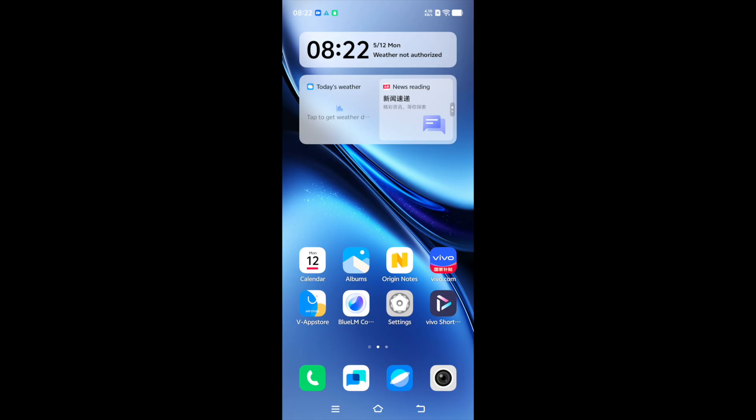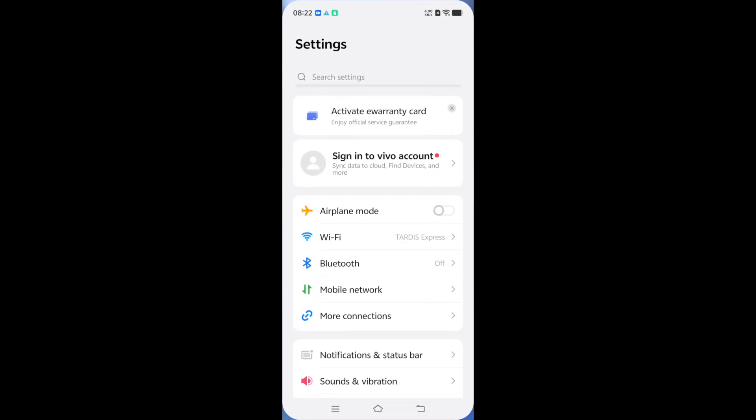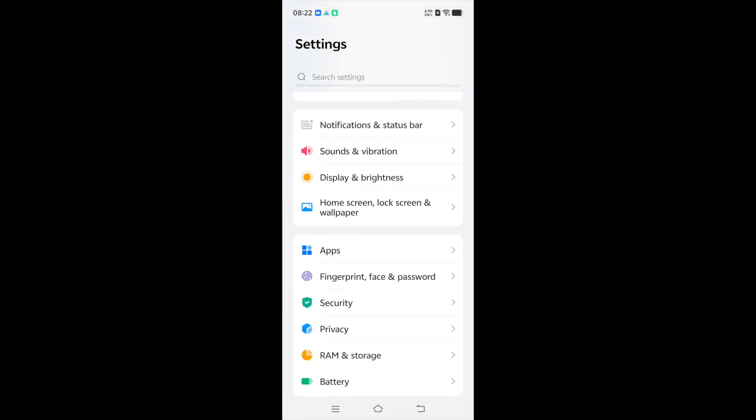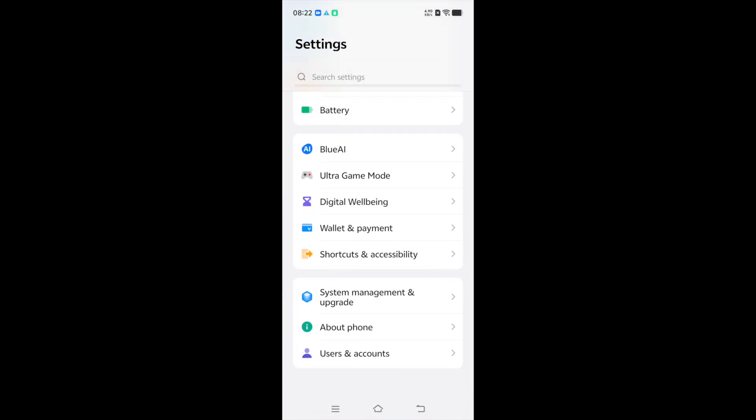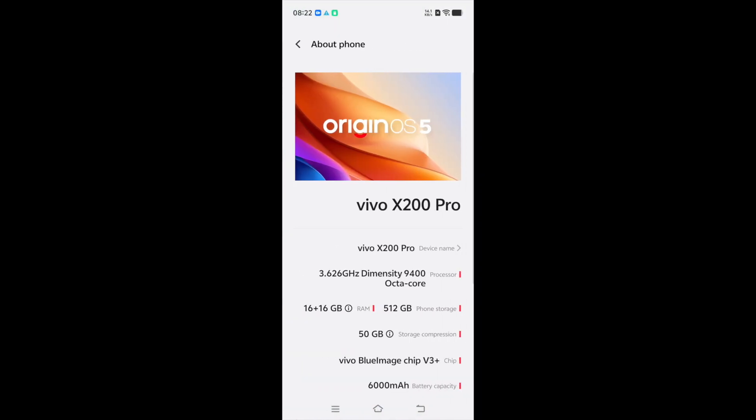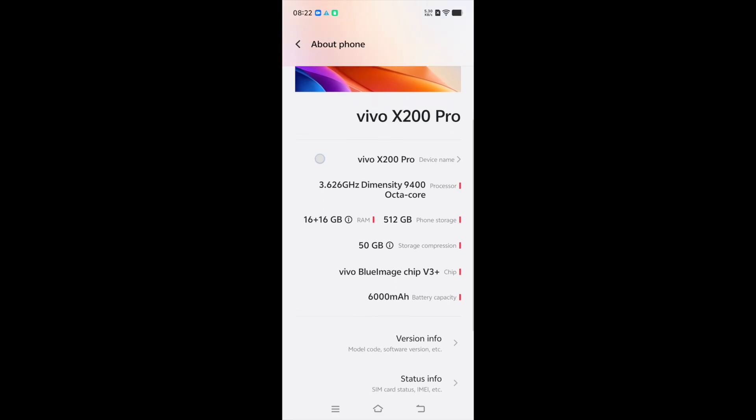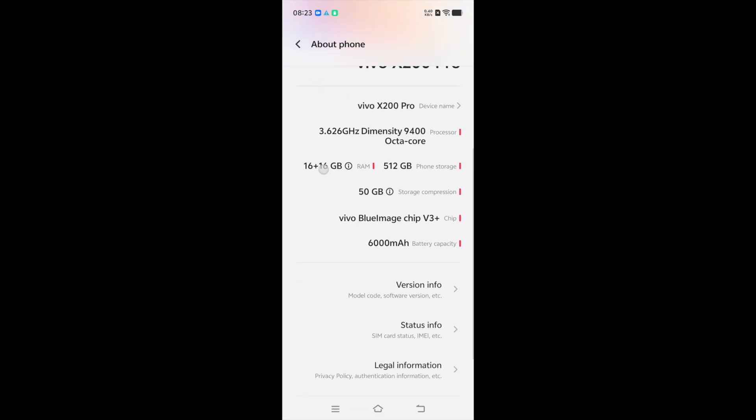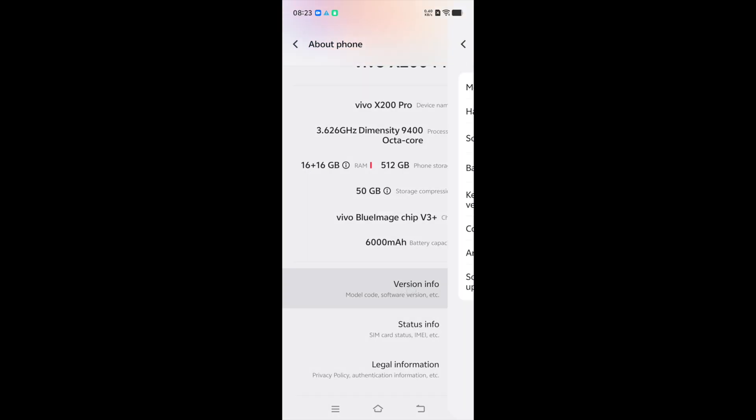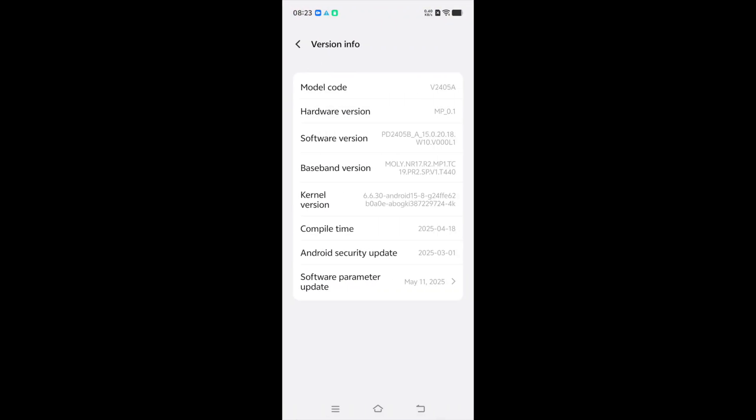From the home screen open settings, scroll down and open About Phone. At the bottom tap Version Info. Press Software Version 5 times to unlock developer options.